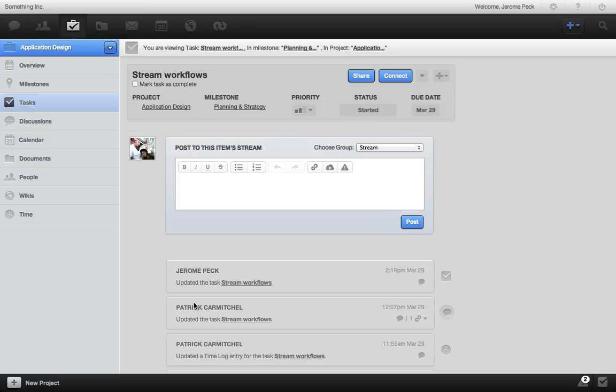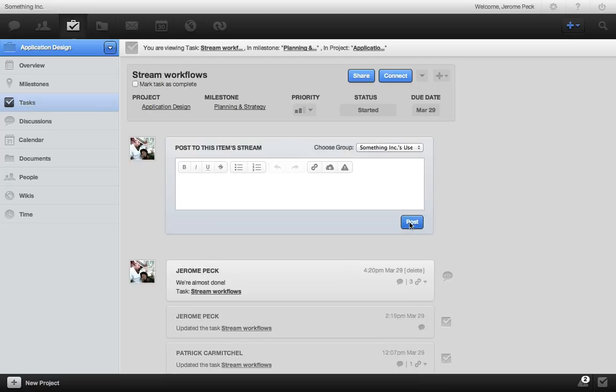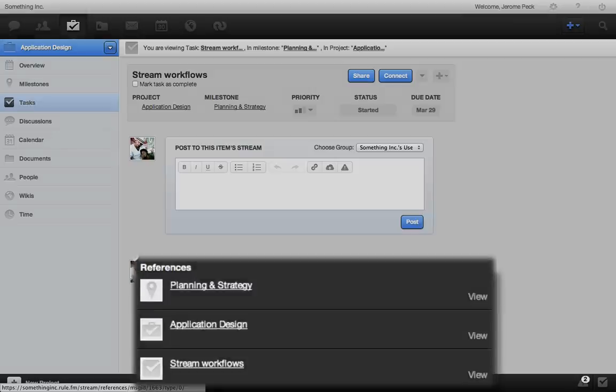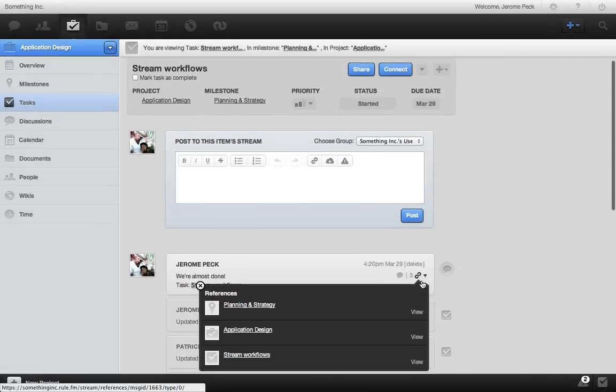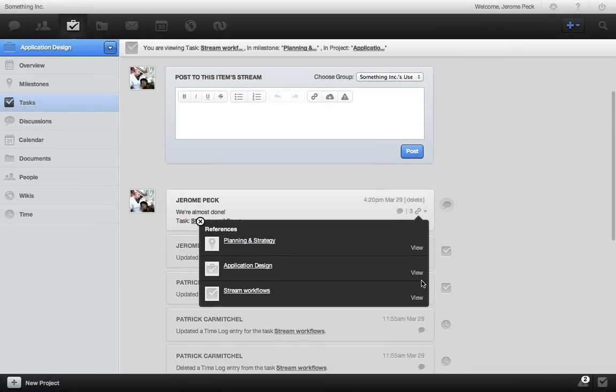When I post to this task stream, see how RULE automatically references the related project and milestone, so the discussion flows upstream.